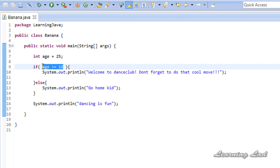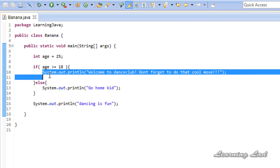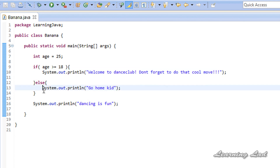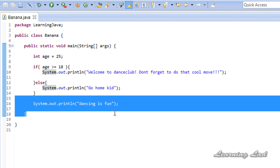This time the expression evaluates to true, so the statements inside the if block are executed and the statements inside the else block are not executed. Then the program executes the remaining statements in the program. So that's it — this is how conditional statements if and else work in Java. Thank you for watching and don't forget to subscribe. If you have any doubt or suggestion don't hesitate to let us know, and you can like the video if you learned something from this tutorial.